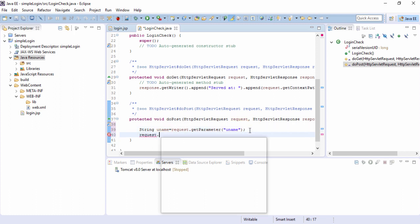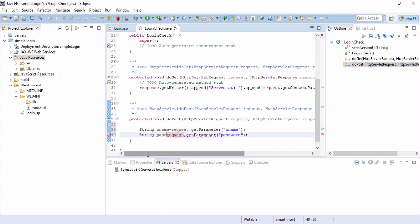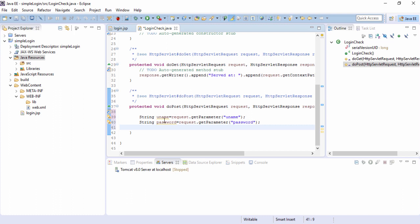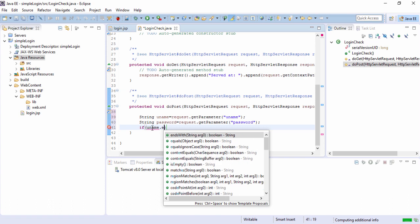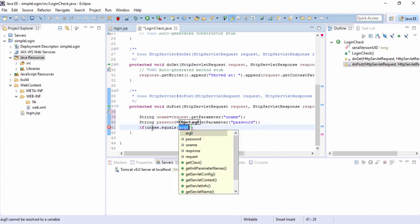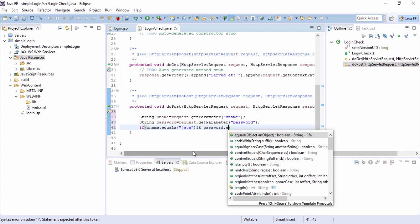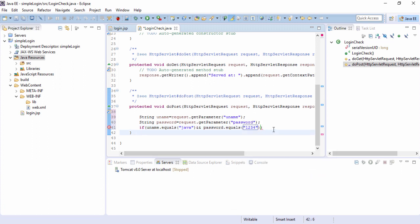Similarly for the password we can repeat. So request.getParameter for password. So whatever the user types on the password text box will also come here and you can store a variable password. Now next. So we can check whether this username and password matches some random username and password. If you want to check with the database using JDBC you can do that. But now we will check with some random username and password like if uname.equals java and password.equals 1234.